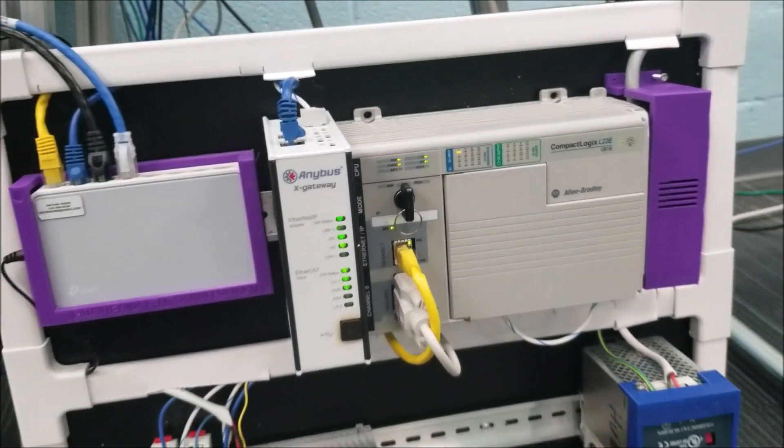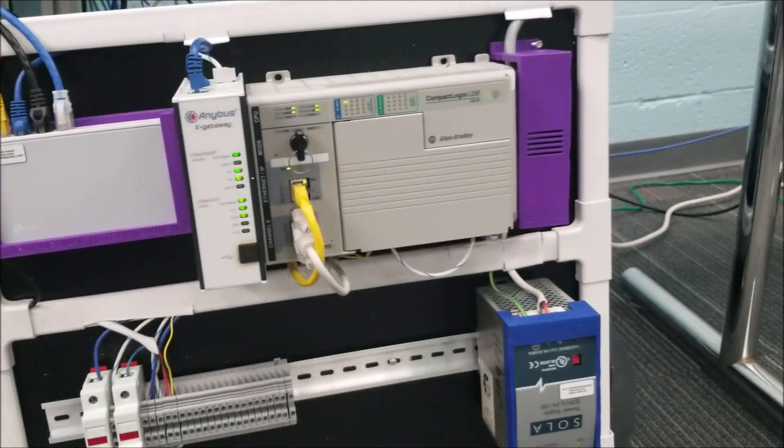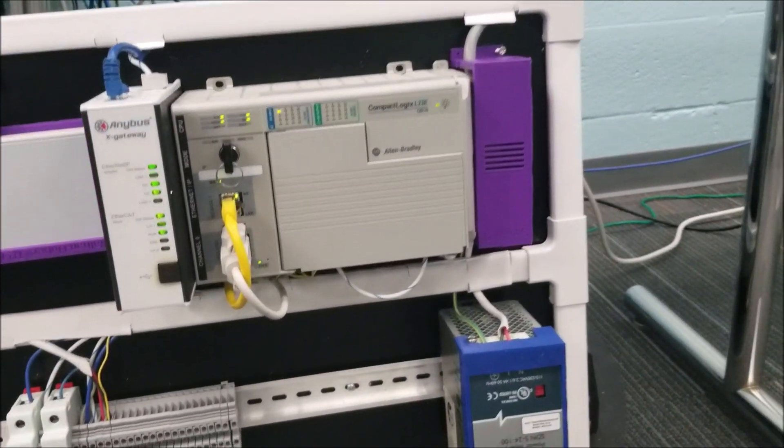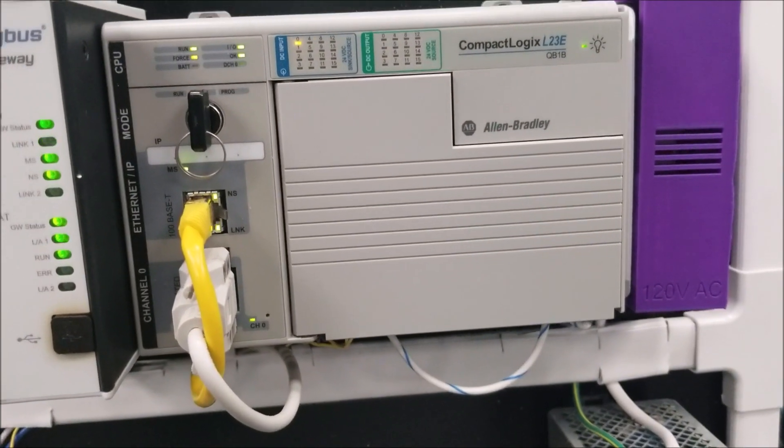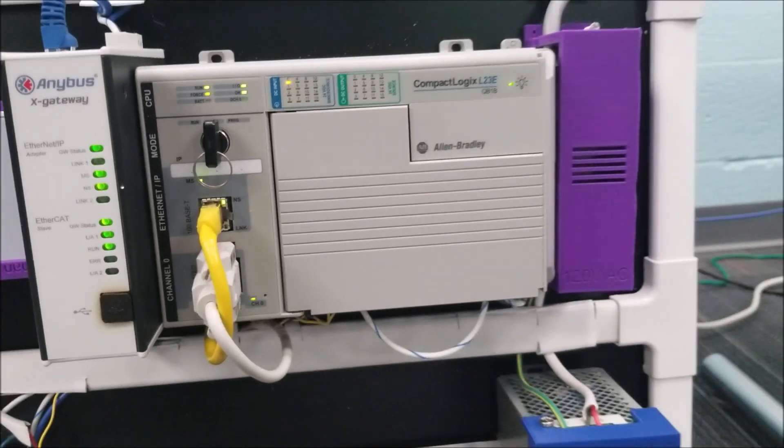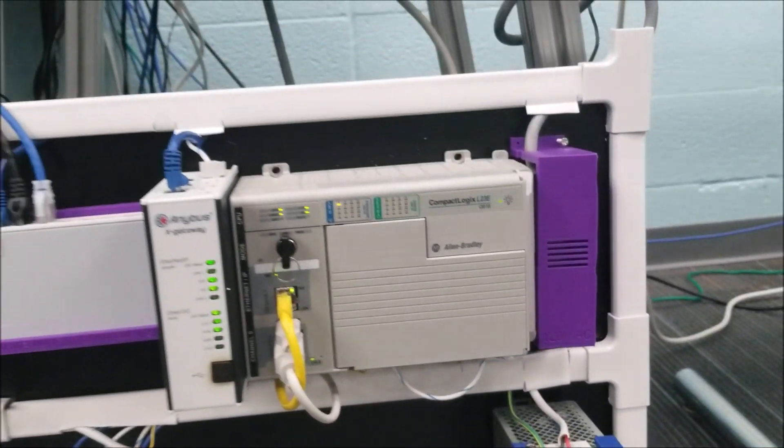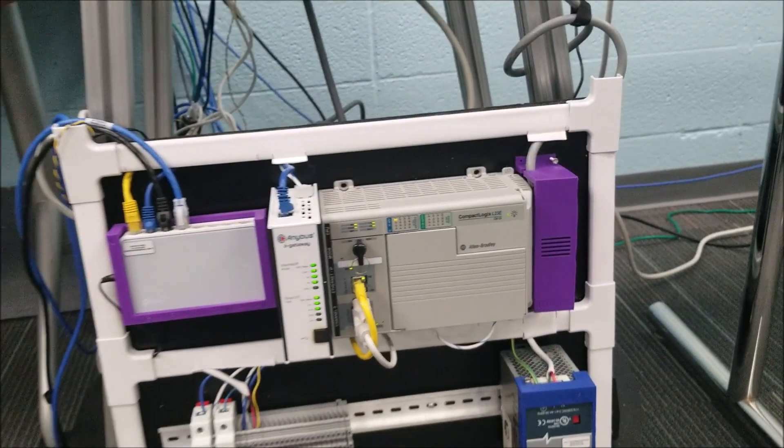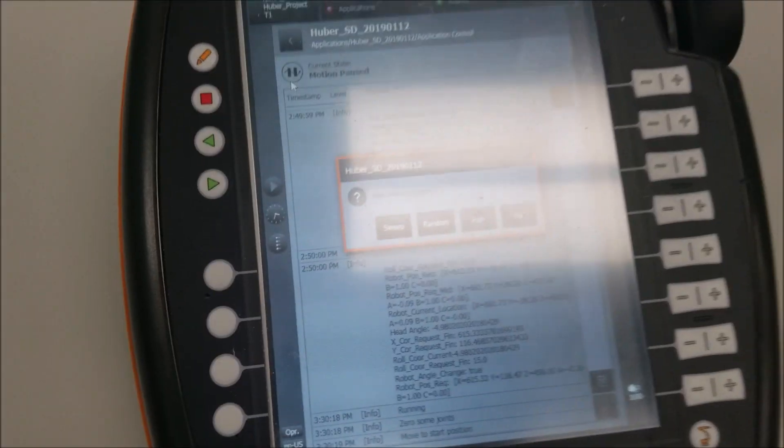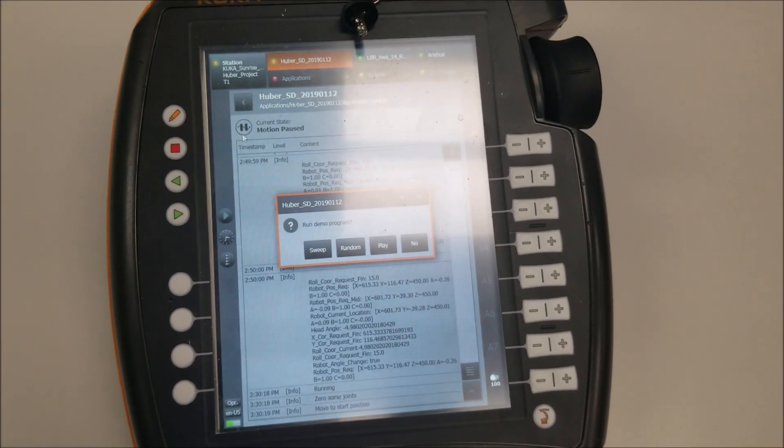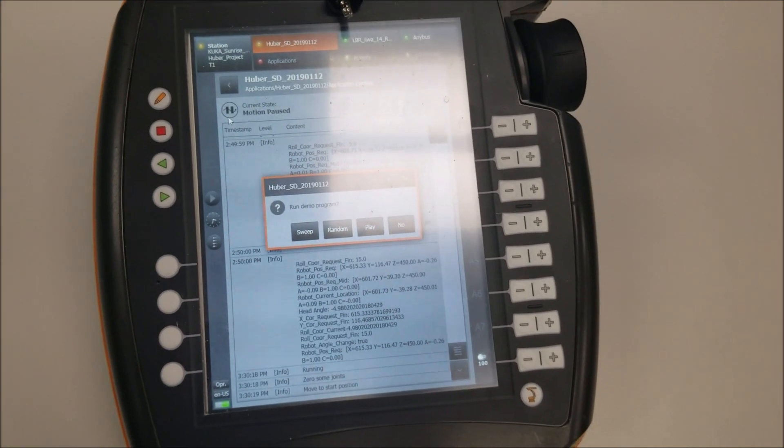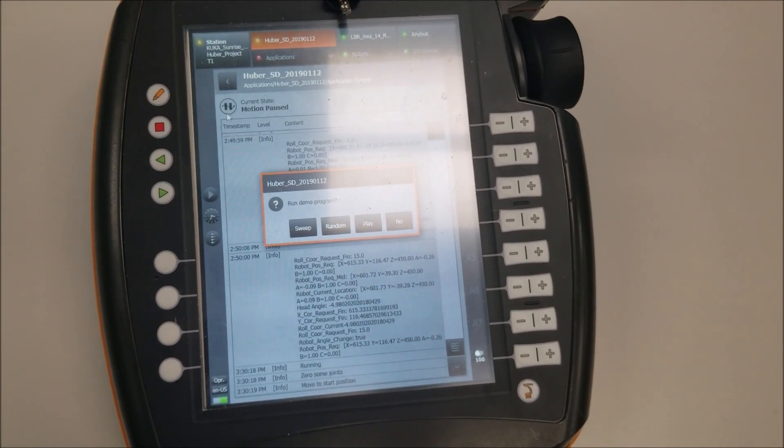The PLC does a little bit more for the FANUC robot, but does act as a pass-through still between the vision system and the PLC. PLC has three different modes: Sweep, Random, and Play.